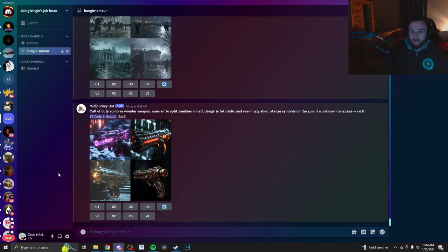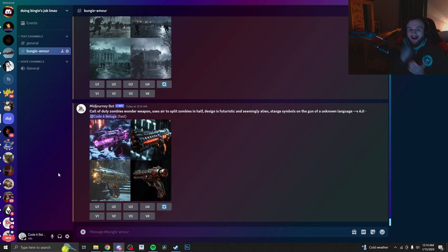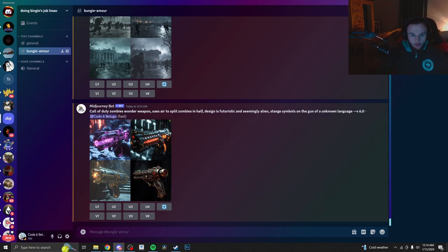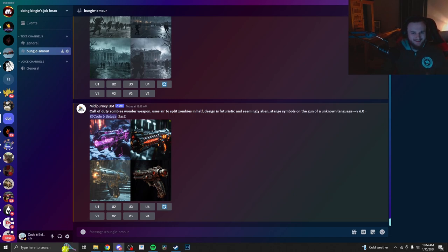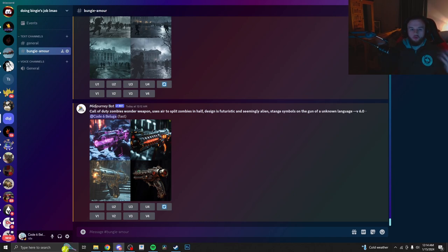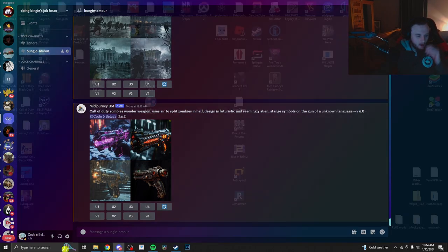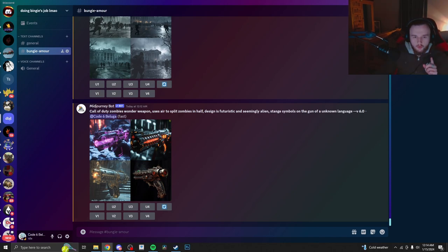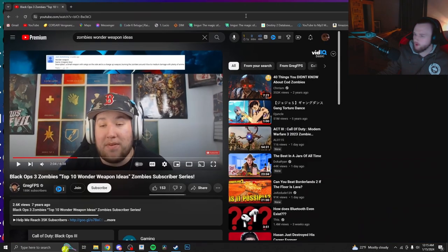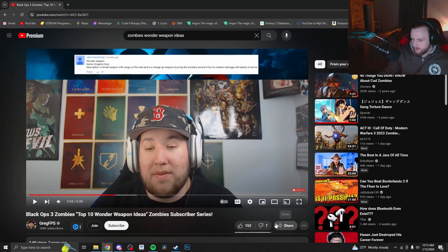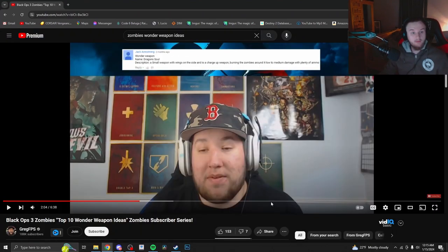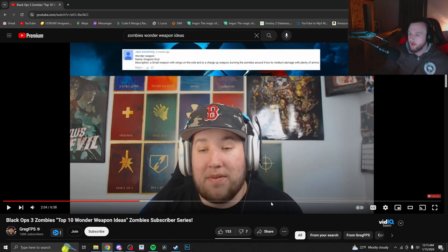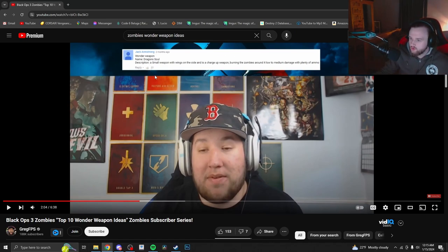So basically, as soon as that happened, I hopped on the recording and I was like, I gotta try some more concept ideas for zombies. So I may look through Reddit and such, maybe take a few ideas from there and have AI make it come to life. What I'll do is I'm going to see if there's any videos on YouTube. I can get down with this. Alright, so here we have from GregFPS. I will have it linked down in the description below. From Jack Armstrong, Dragon Soul.